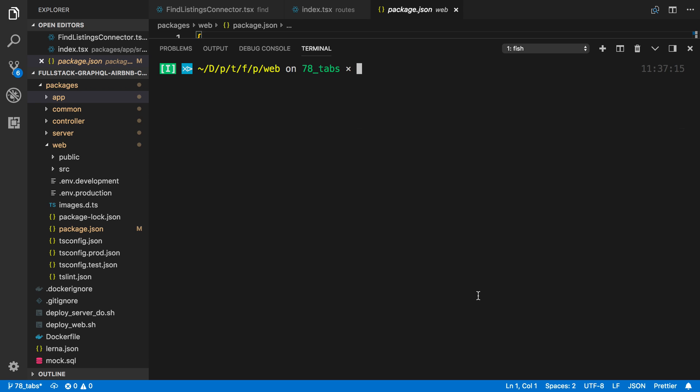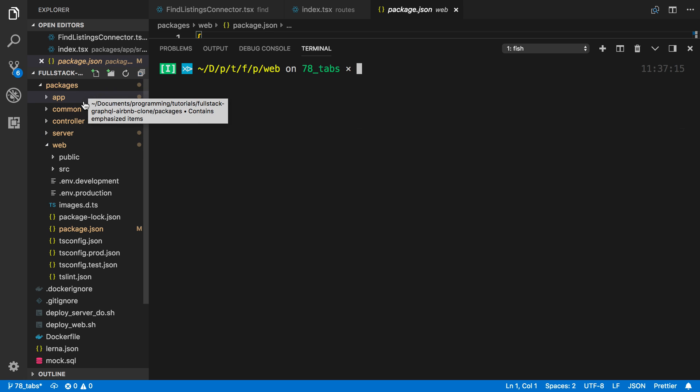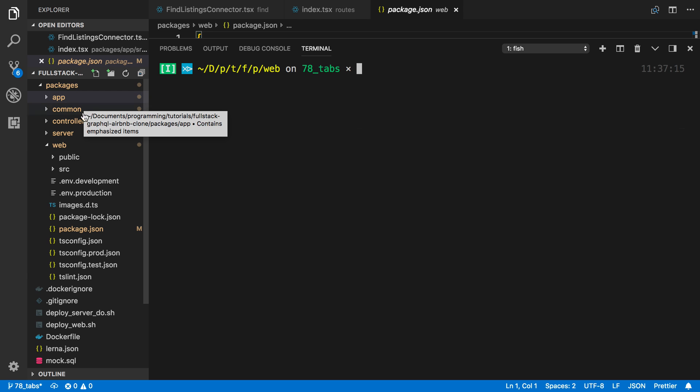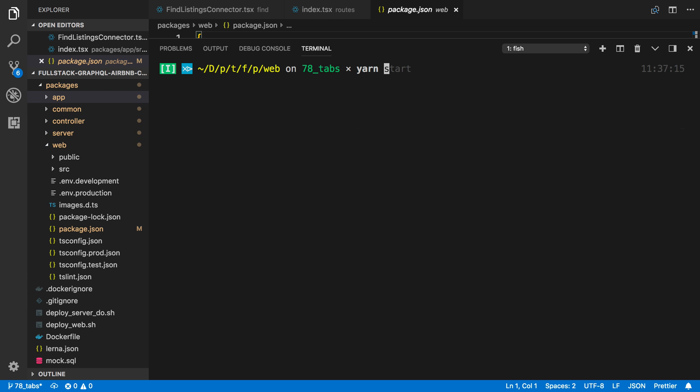So I went ahead and ran yarn add TypeScript in each package. And there's probably a better way to do it, but I'm not sure. If you know a way of being able to upgrade the dependencies in all these packages at once, let me know in the comments below. But now I'm going to try and do yarn start.